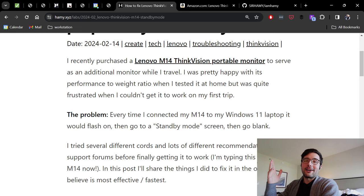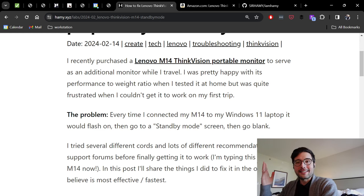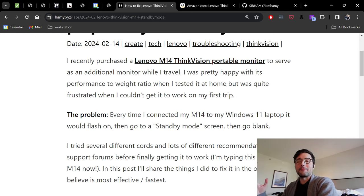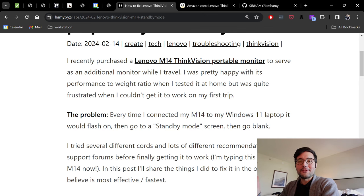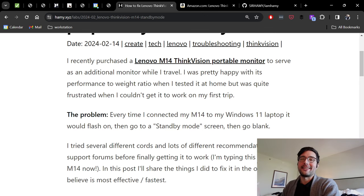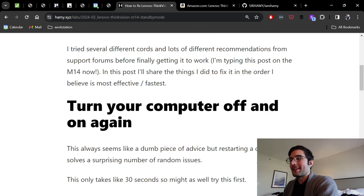In this post I'm going to share how to fix this thing using the steps that I think are most useful to actually solve this problem so that you can use the M14 and get the most out of it.